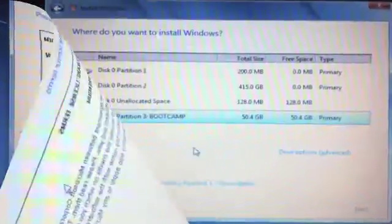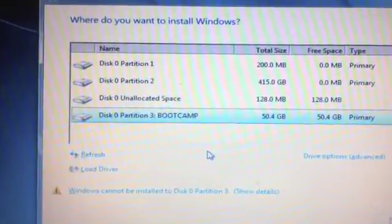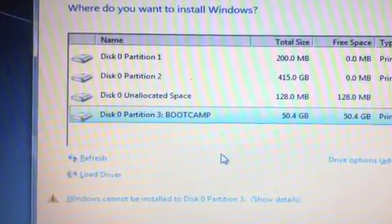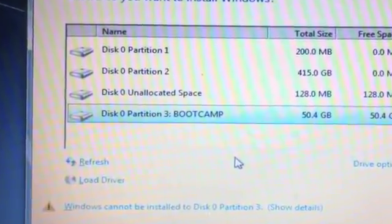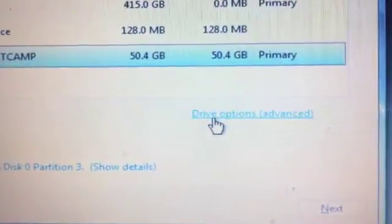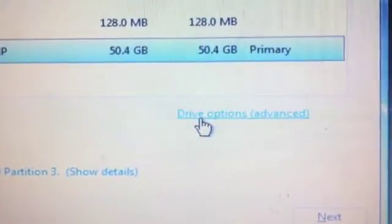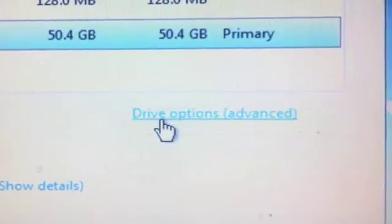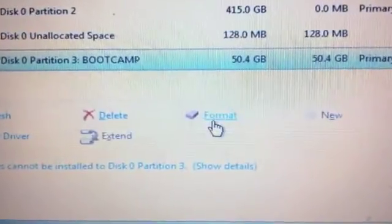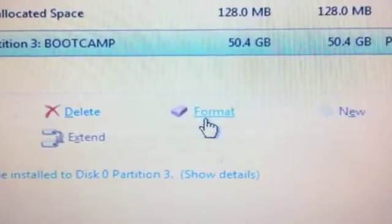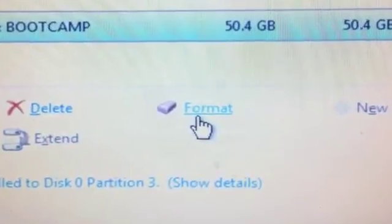It's important to select Boot Camp partition. Click on drive options, therefore format Boot Camp partition and click on next.